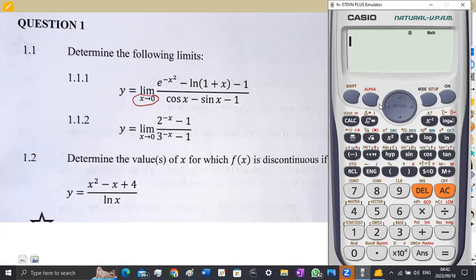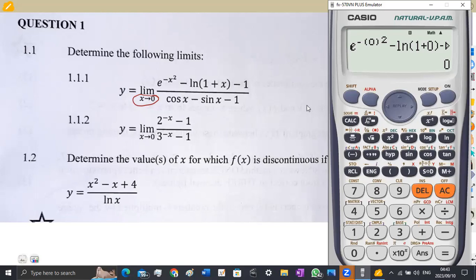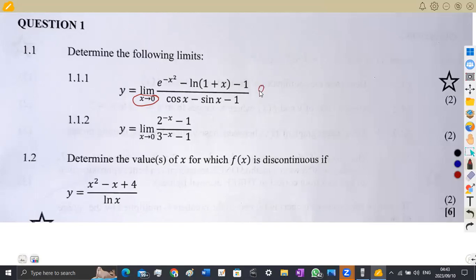We are going to start with what is in the numerator. So this one is going to be e to the exponent of minus x squared, whereby our x is zero — so it's e to the minus zero squared, and zero squared is zero. Then we subtract the ln of one plus x, which is going to be one plus zero. Everything there is going to give us zero, so we are obtaining a zero on top.